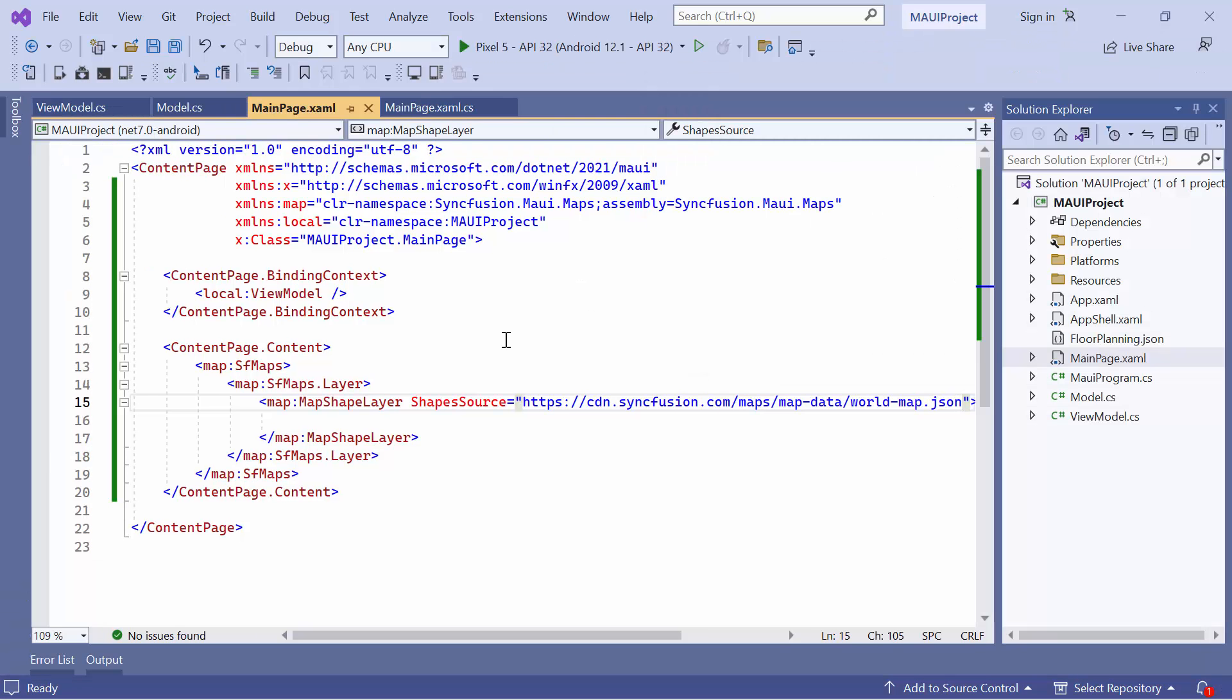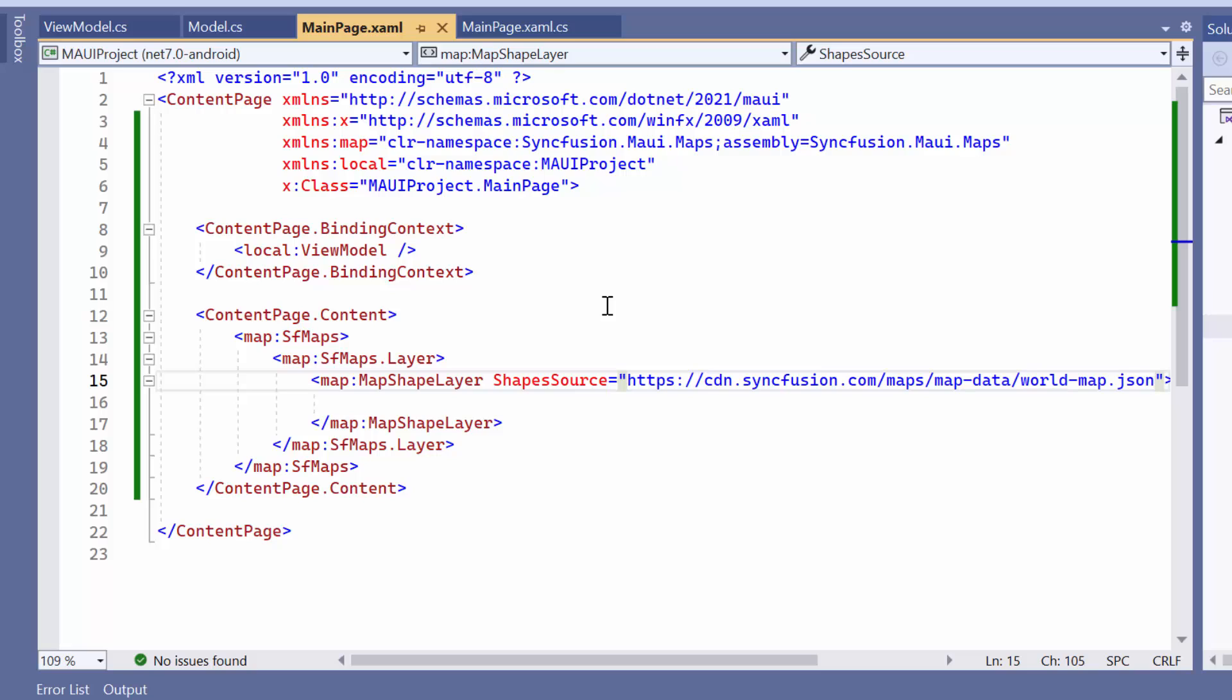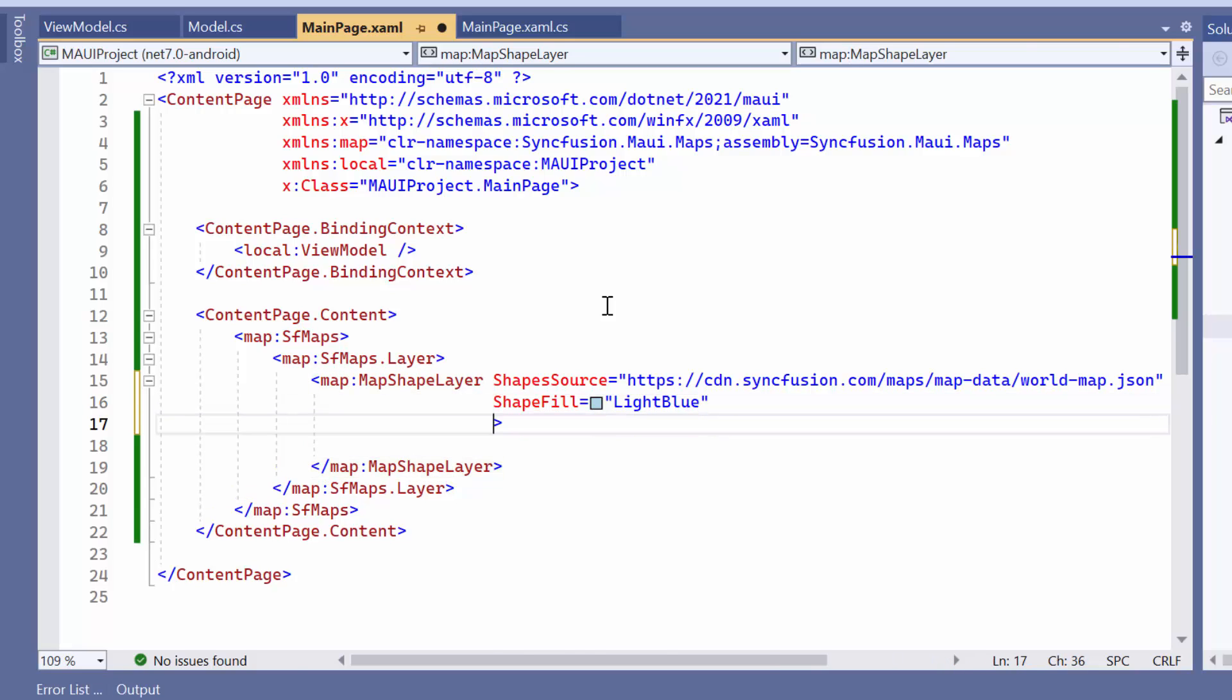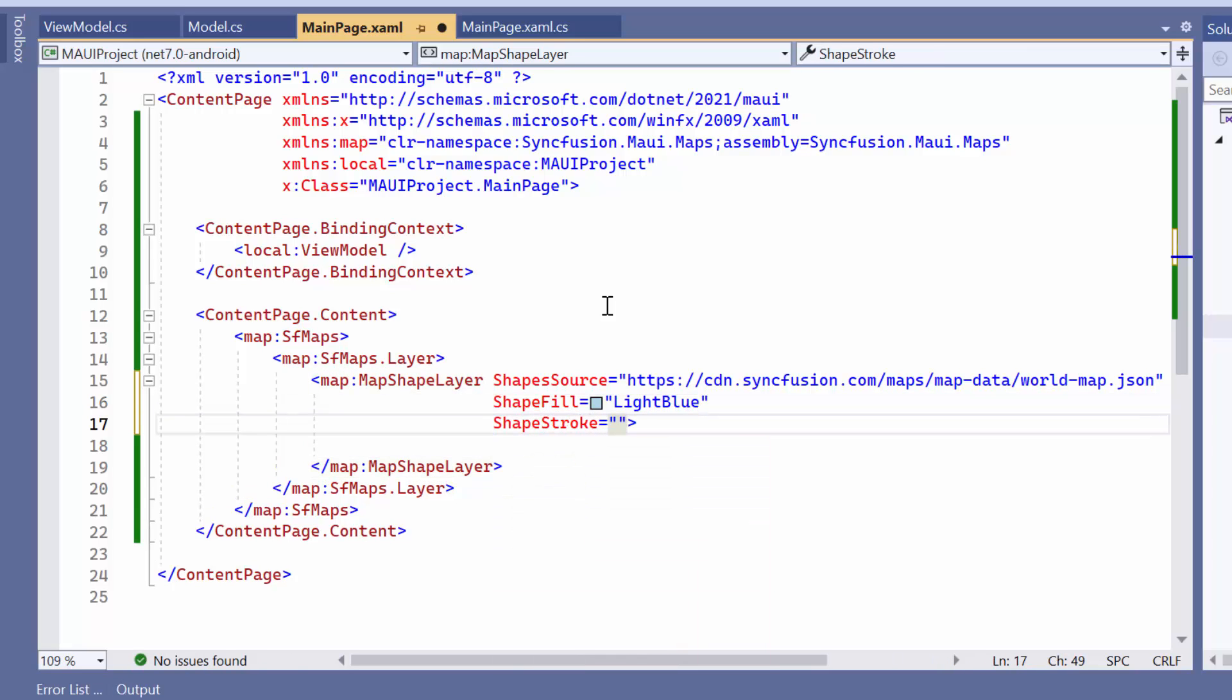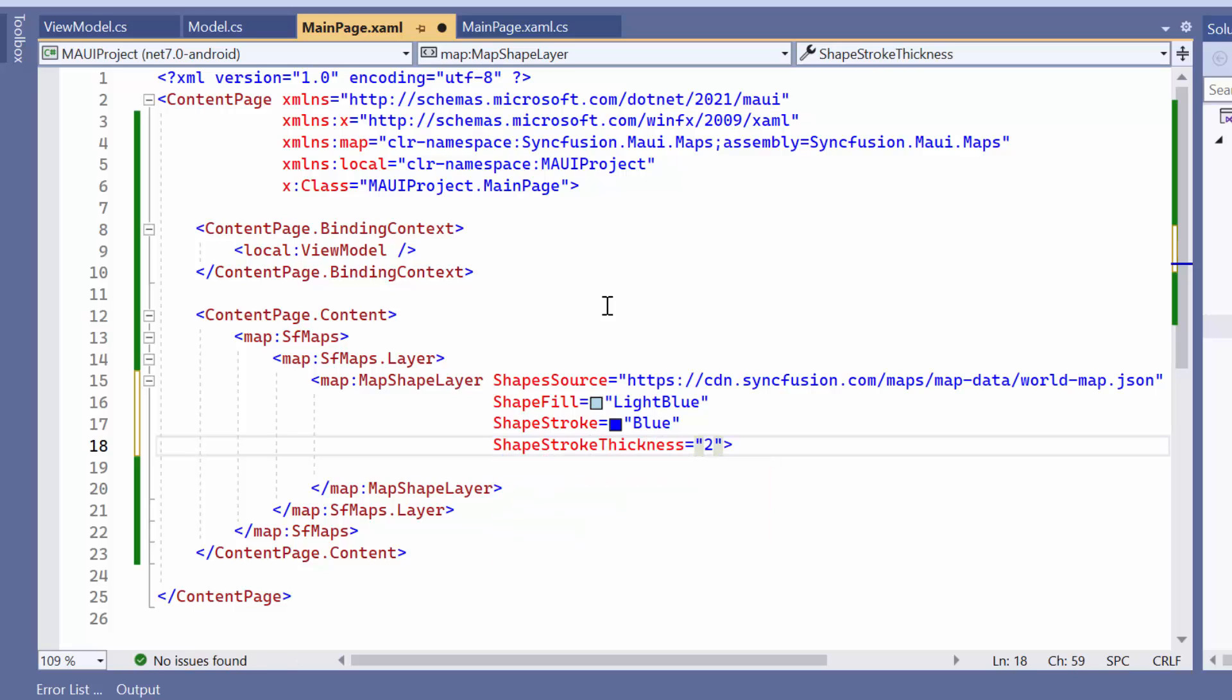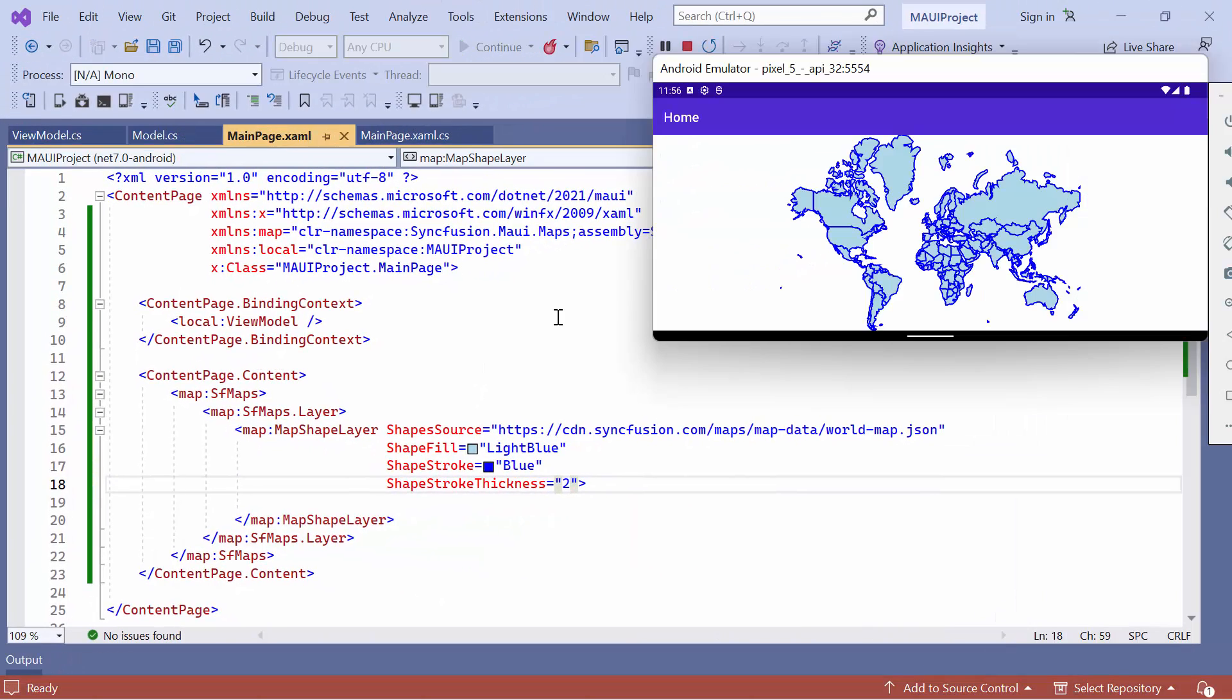Next, let me show you how to customize the appearance of shapes on the map shape layer. To change the color, define the shape fill property and set an appropriate value. Additionally, to customize the border of the shape, I set the shape stroke property to the desired value. I can also specify the stroke width by setting the shape stroke thickness property to 2. Looking here, the shapes are now customized with a light blue fill color and blue stroke color.